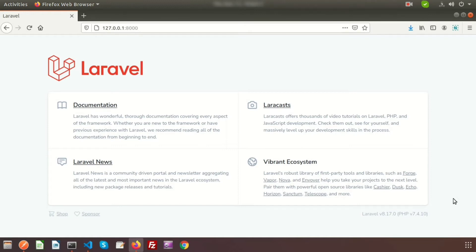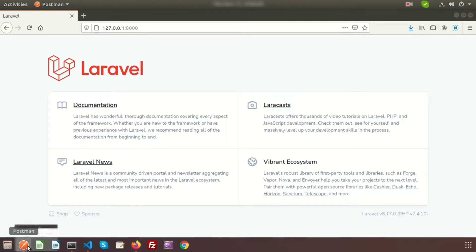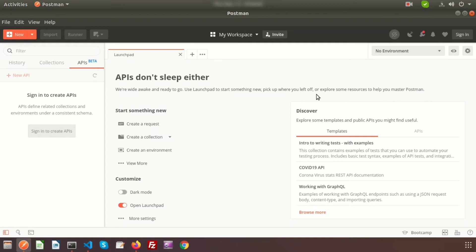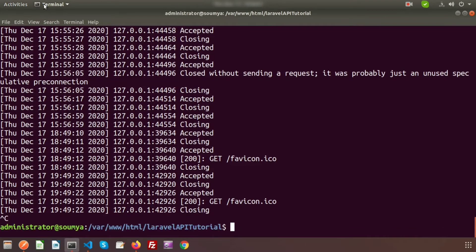So let's create an API. Basically we will create a controller, and in this controller we will create some data and try to fetch data using the URL. I will use Postman to test all kinds of API data.